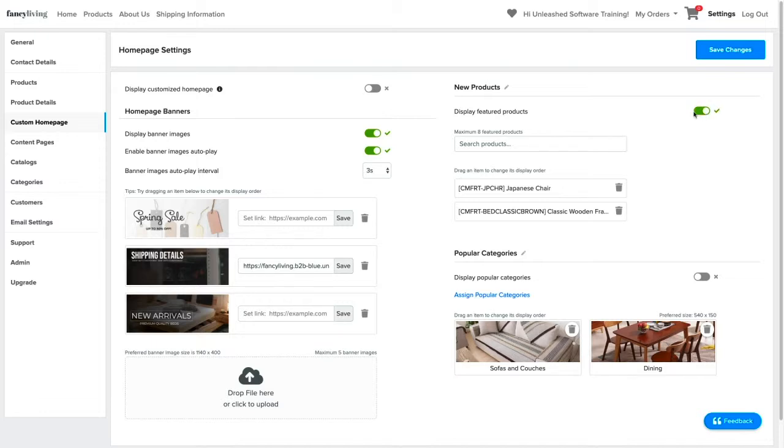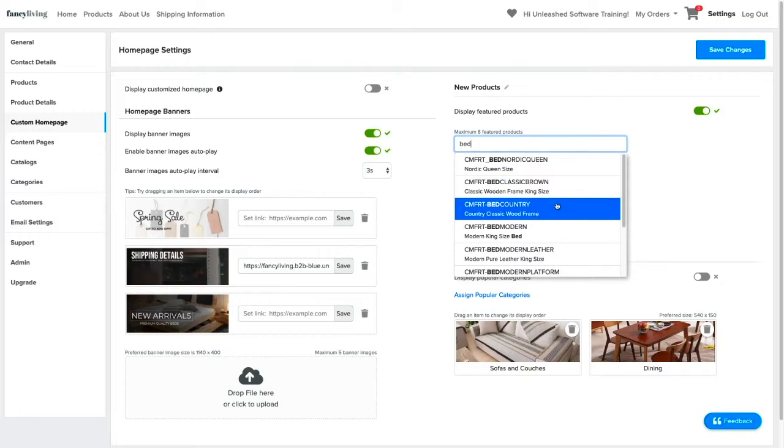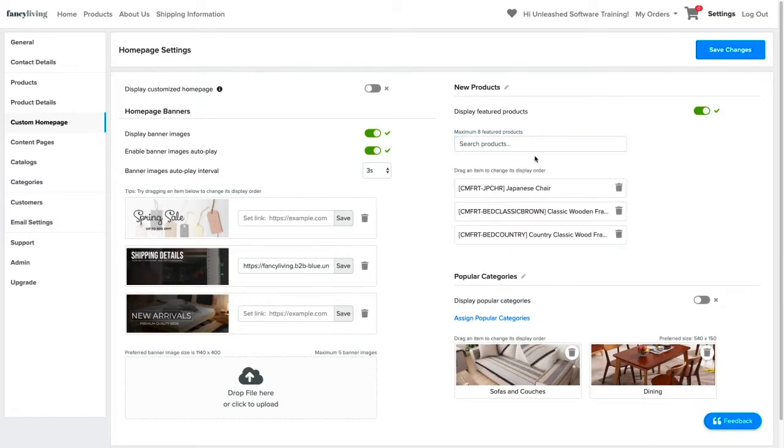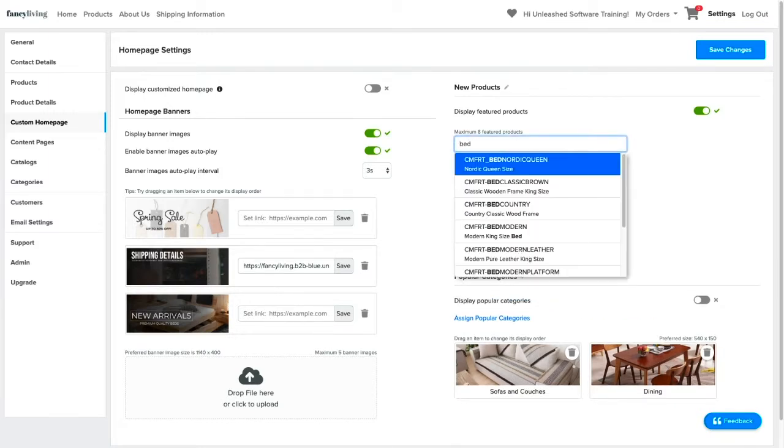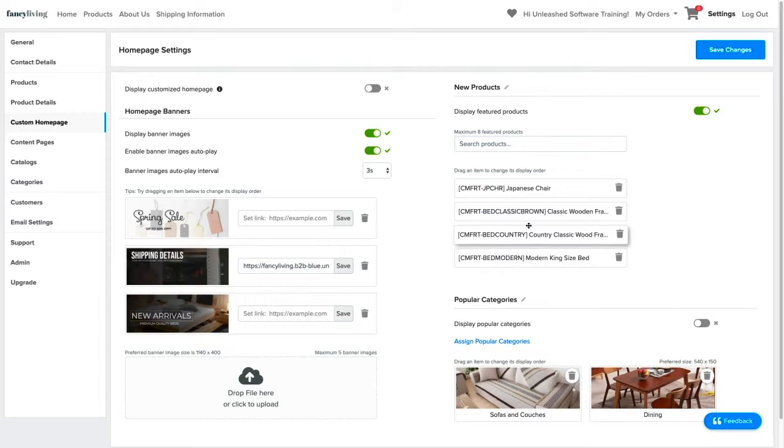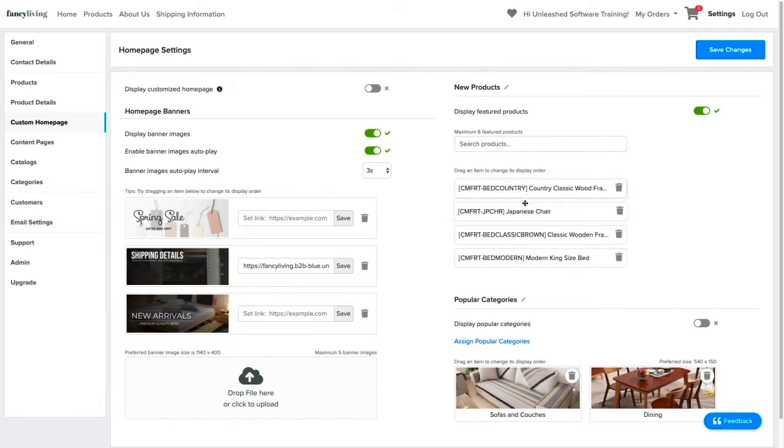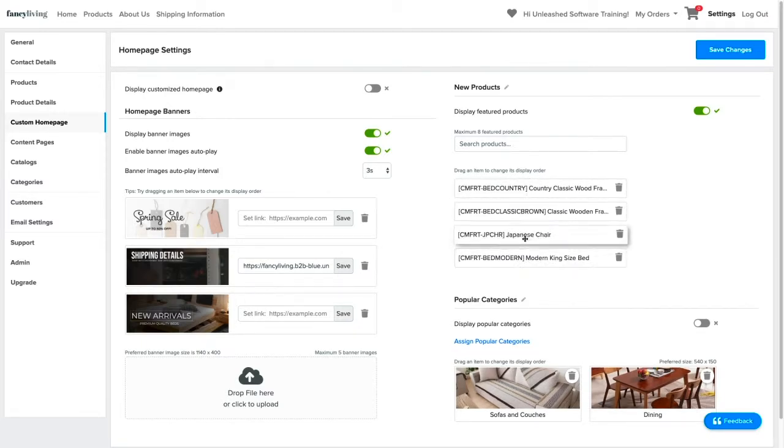You can have a maximum of eight products to feature, and you can add them by searching for their names via the product search field. You can then arrange how they will be displayed by dragging them accordingly.